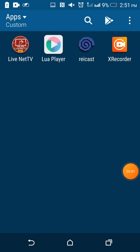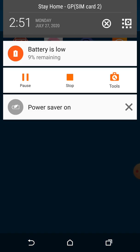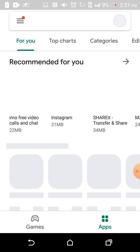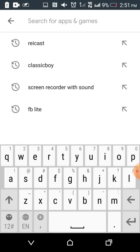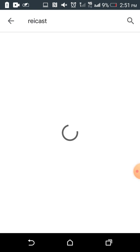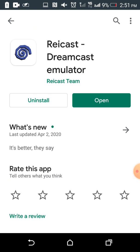So today I will teach you guys how to play Dreamcast games in Reicast emulator. First, what you have to do is go to the Play Store and search Reicast. Here you can see I have already installed it, so I'm not gonna install it.